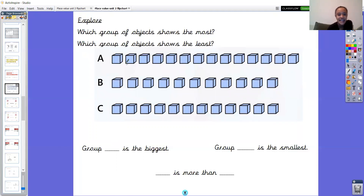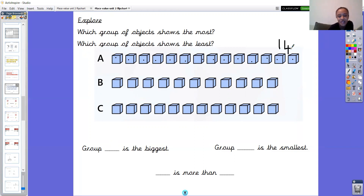Let's count how many there are in group A, Reggie — 1, 2, 3, 4, 5, 6, 7, 8, 9, 10, 11, 12, 13, 14. There are 14 in group A. How many tens and how many ones in 14? Can you tell somebody at home with you? That's right — there is one ten and four ones in the number 14. Fantastic.